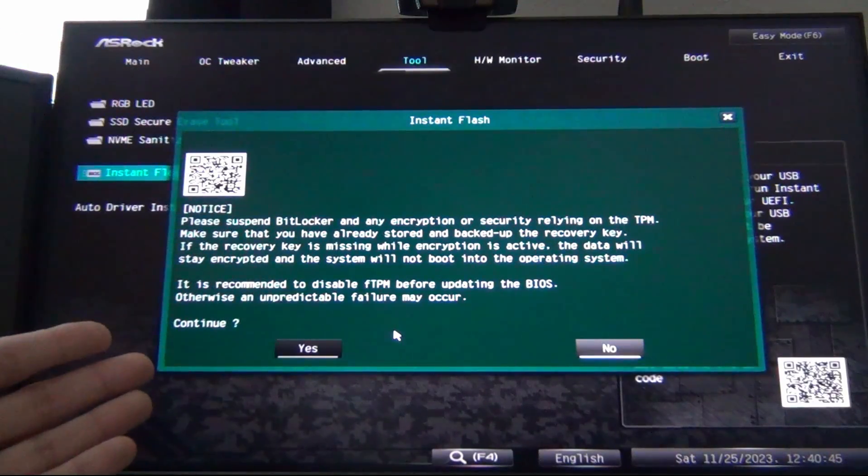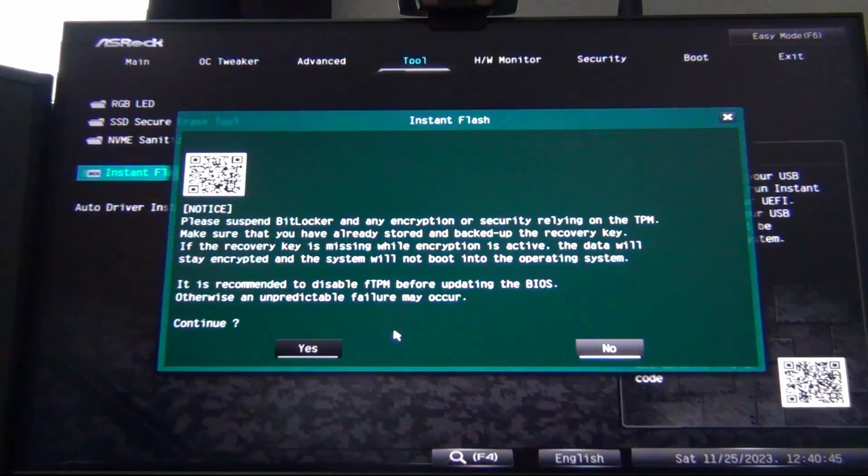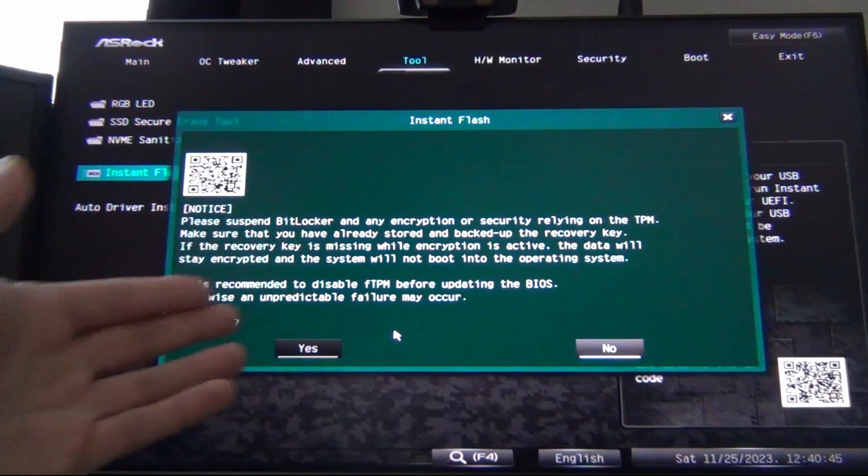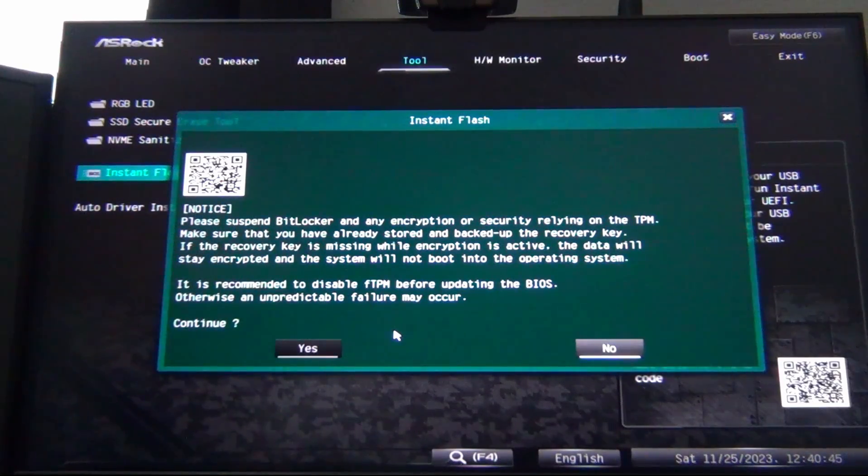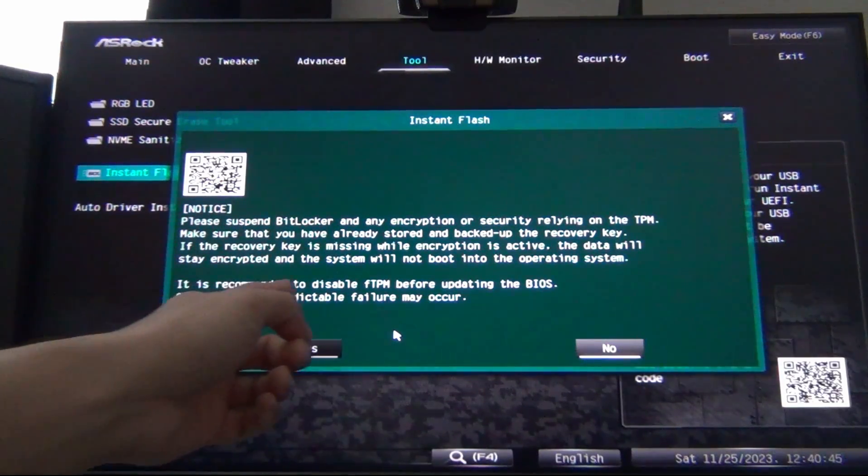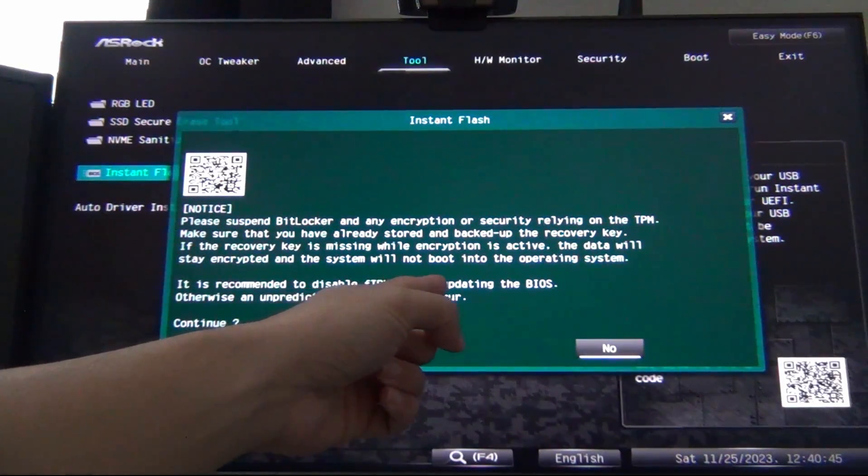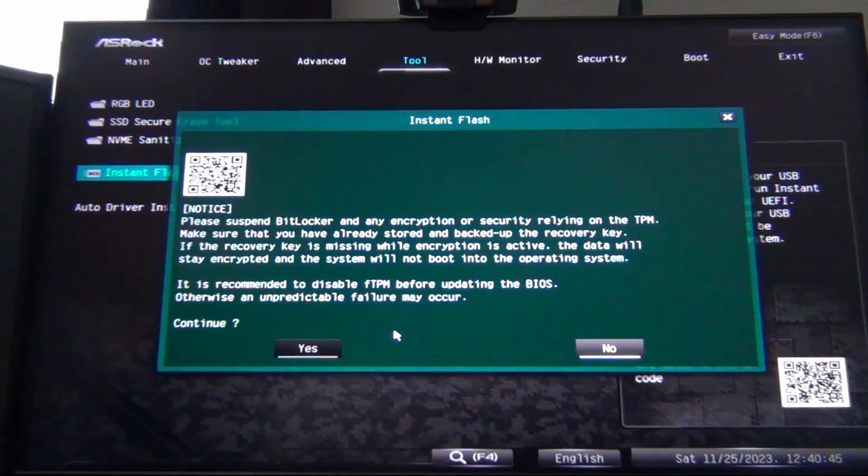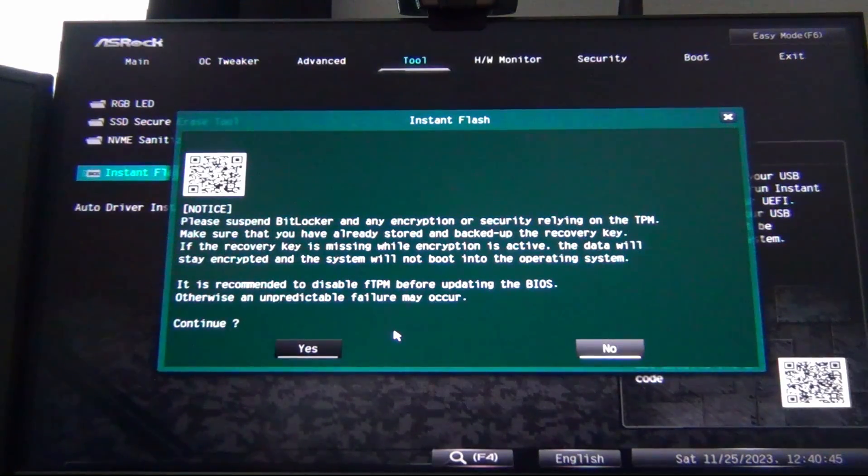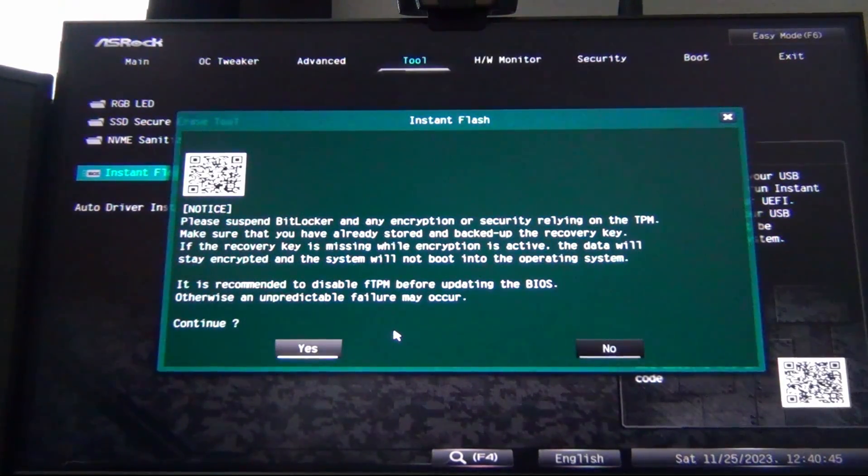In my case, I'm not using BitLocker. However, the drive is not encrypted, so we don't have to worry about this. So it is recommended to disable the FTPM before updating the BIOS. Otherwise, an unpredictable failure may occur. Continue. So we're going to go to yes.